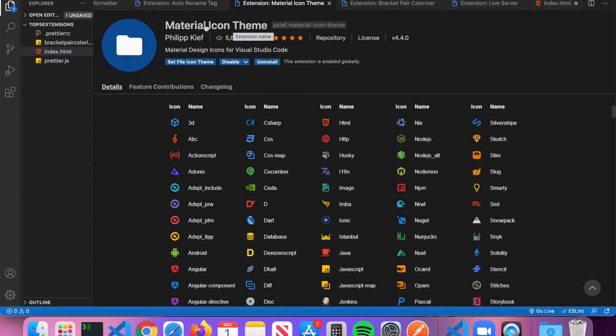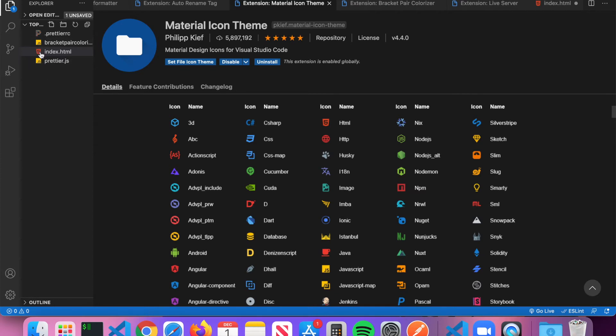This might not be super helpful to you, but one thing to keep in mind is it does help when it comes to projects that have a big file structure and you're trying to narrow down what specific file you're looking for. You can simply look at the icon instead of looking at the extension to figure out what kind of file it is. So I definitely do recommend you get Material Icon Theme.